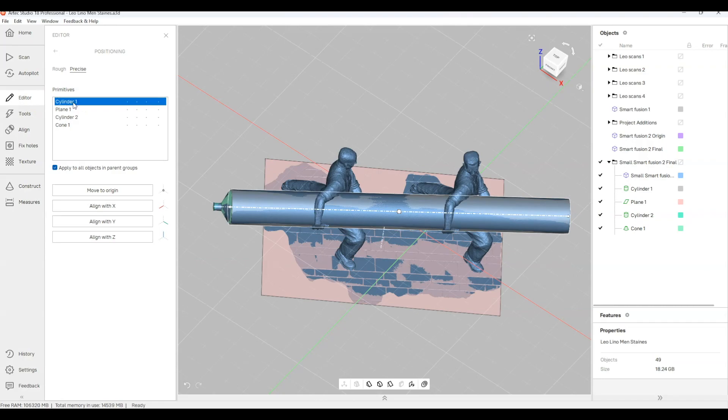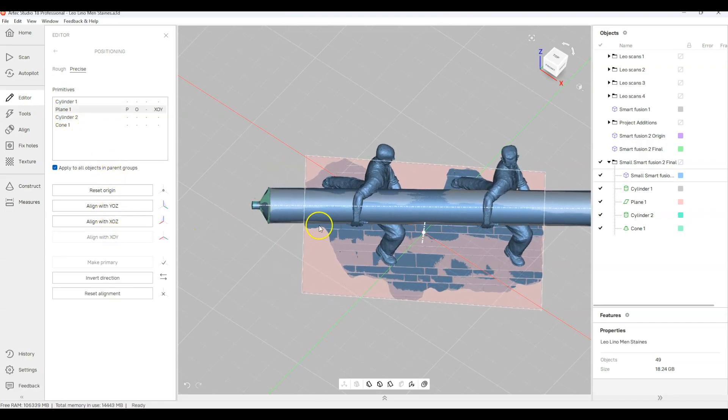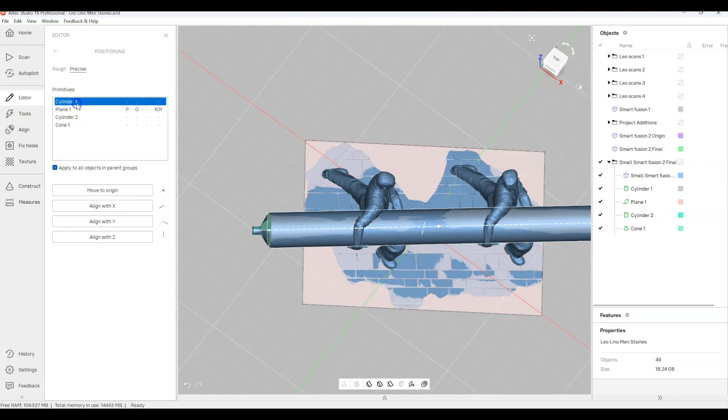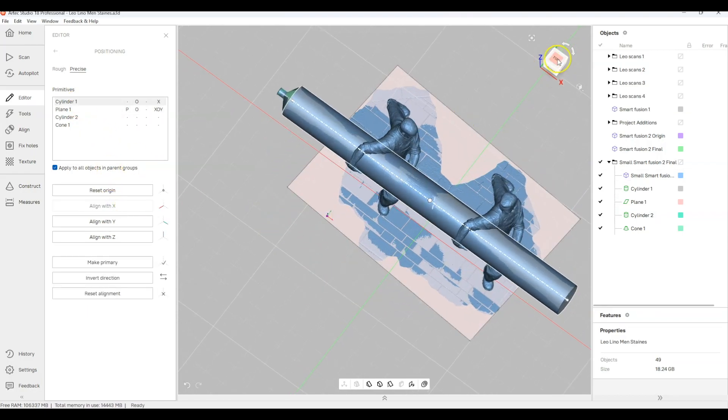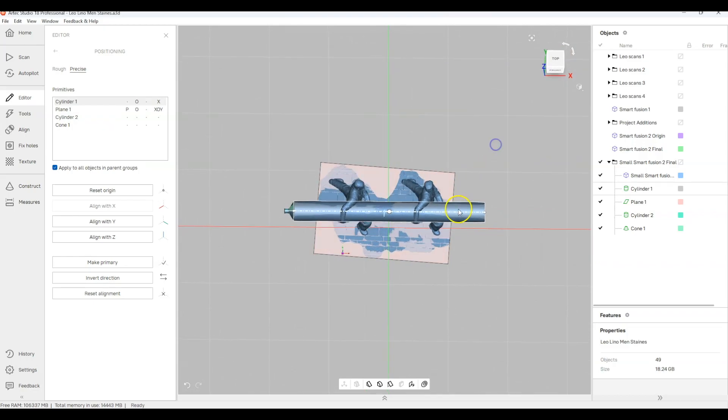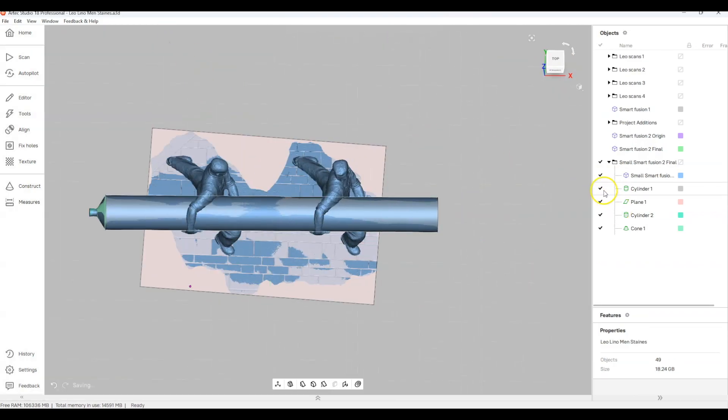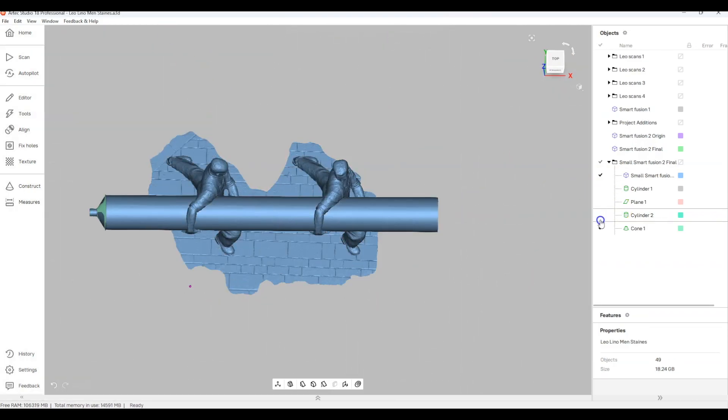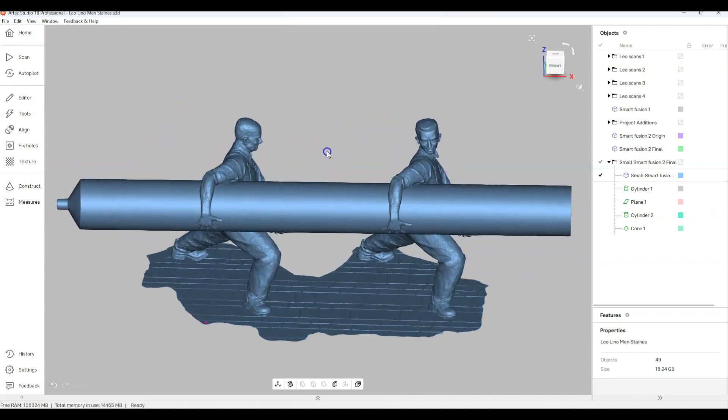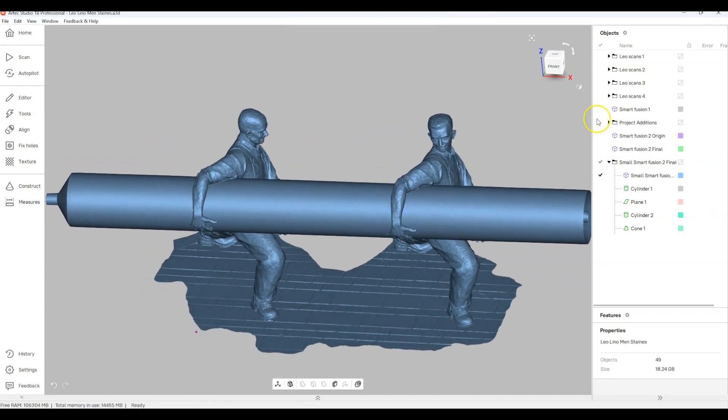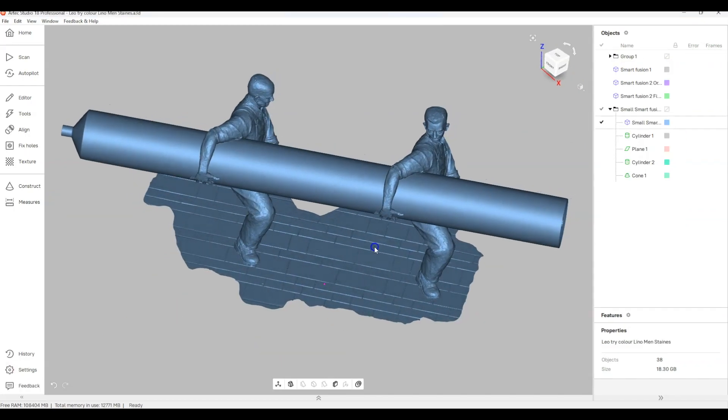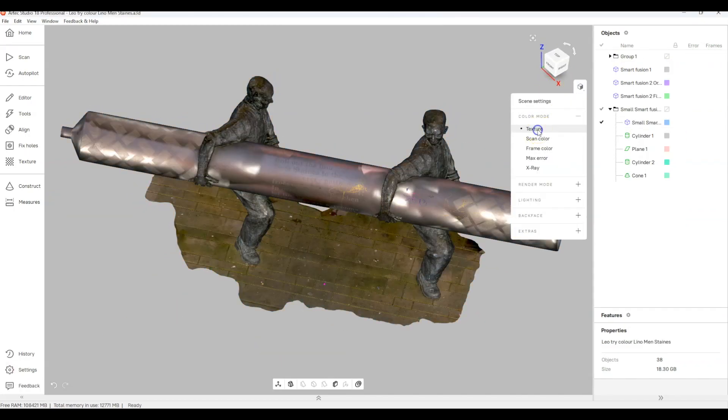We can use the reference planes and the cylinders that we put in to quickly align it to the XO Y plane and the cylinder we can use to make it parallel to X. So it makes the model more manageable so that you can get the thing out a lot easier and work with it knowing it's aligned to a reference plane. Ideal for 3D printing or some other forms of work you might need to do.